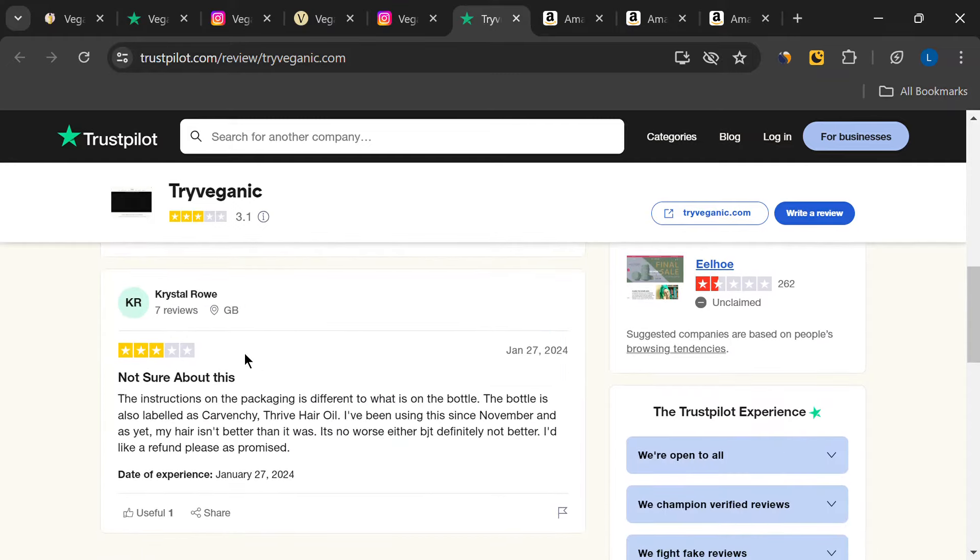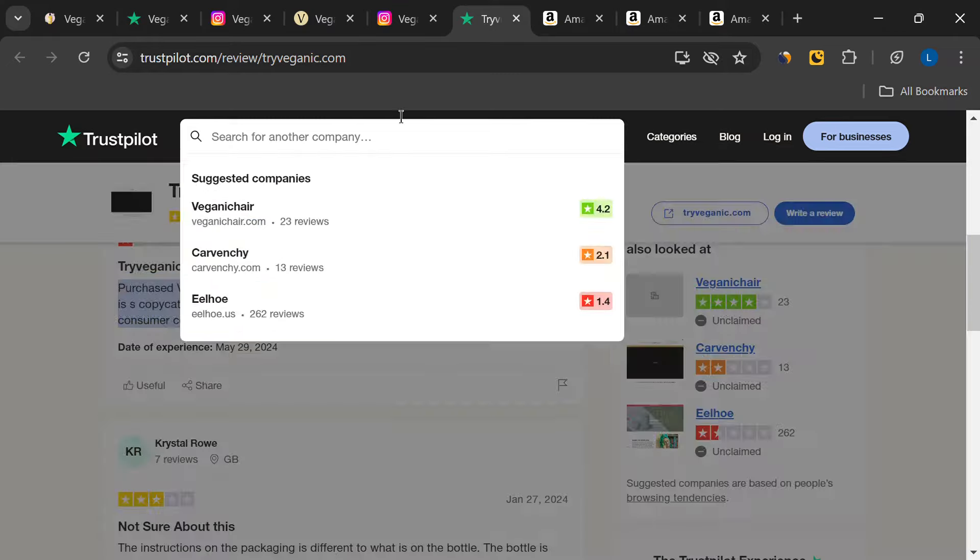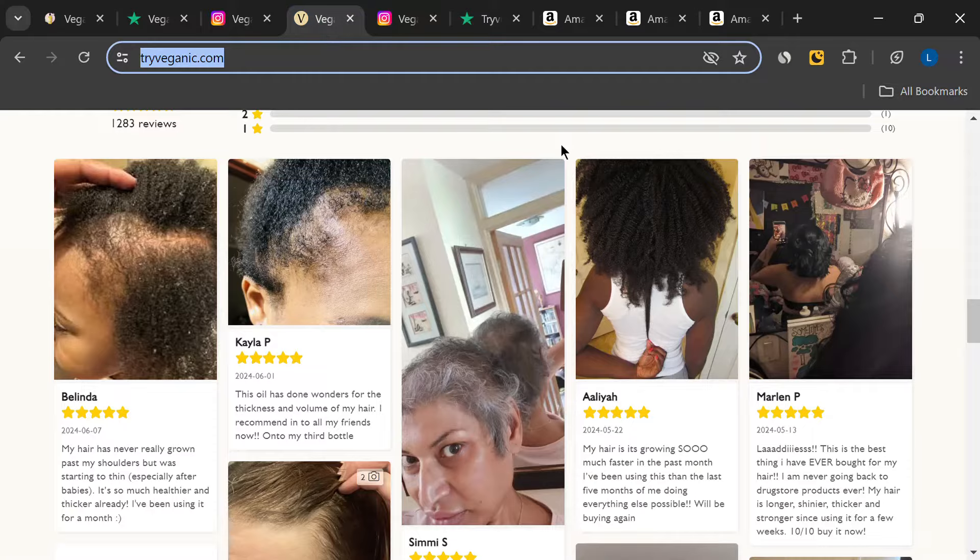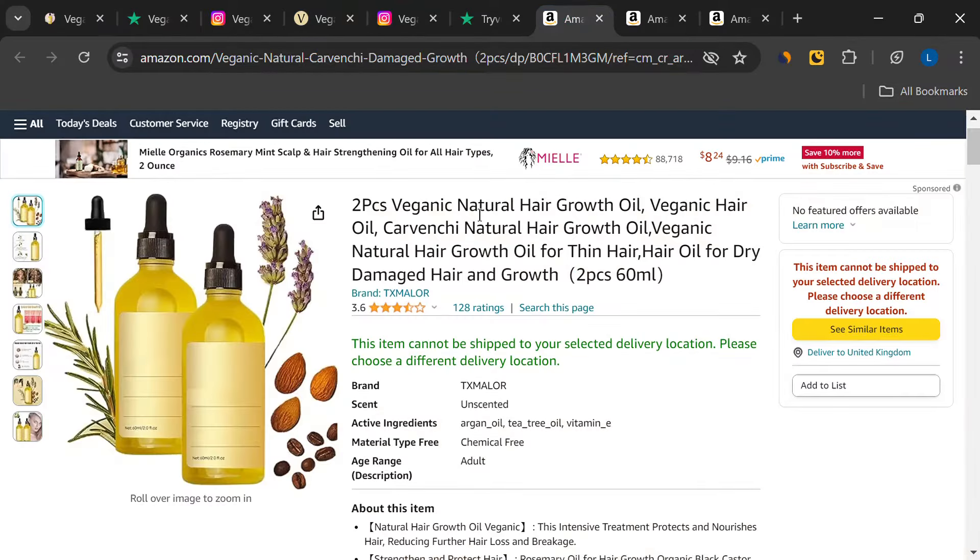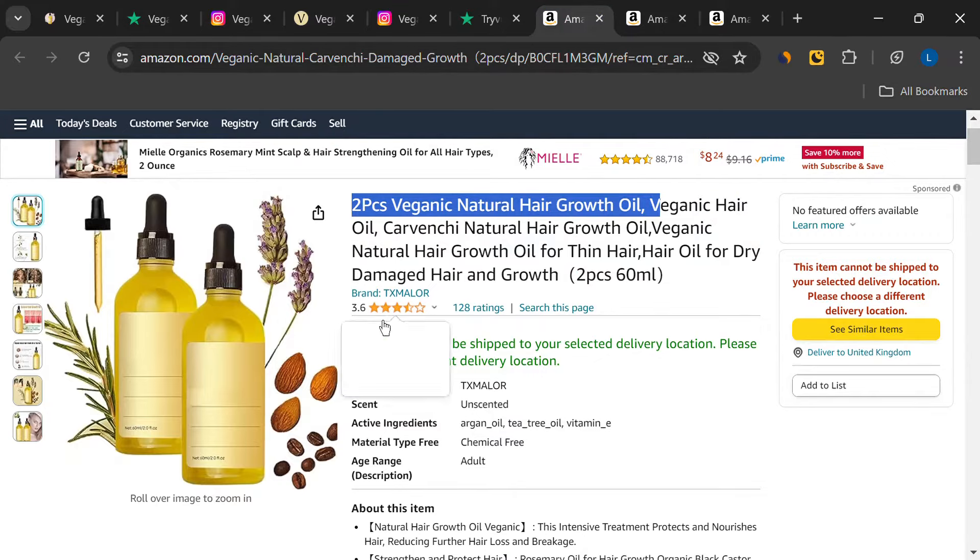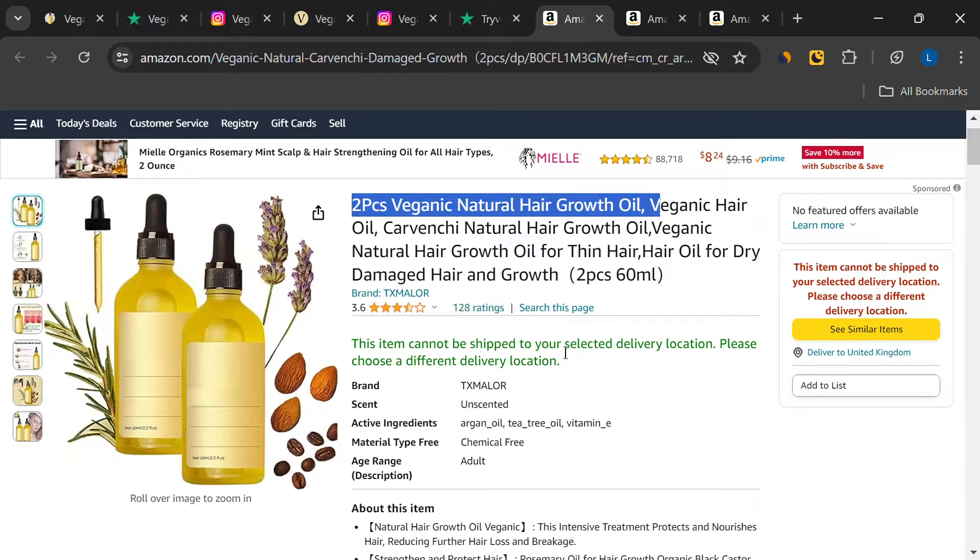Now, you might be thinking, okay, both these websites seem sketchy, but what about Amazon? So, I headed over to Amazon to check out the reviews there. The product has a rating of 3.6 out of 5 stars, which isn't terrible, but it's not great either.